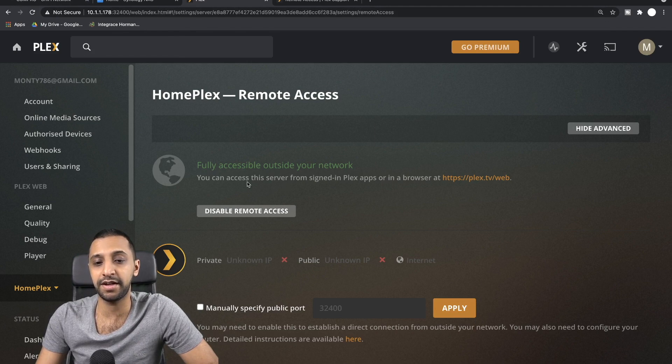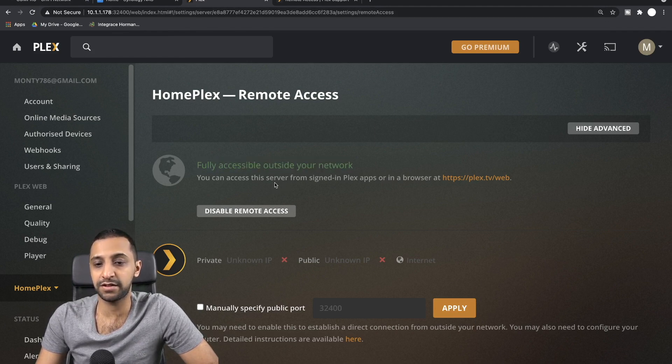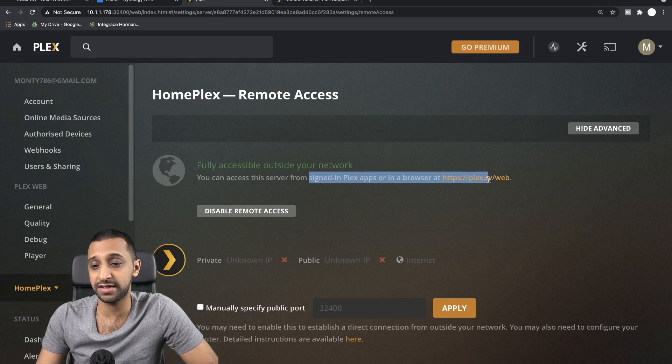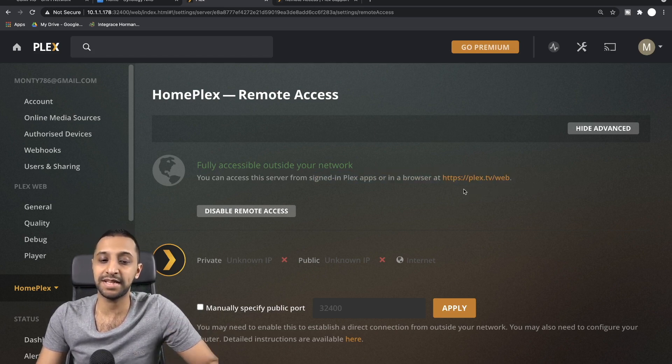Once you do that, again I've already done it, I've hit Retry at the button down here, and then it says your Plex server is fully accessible outside your network. So to sign in, you just need to go to plex.tv/web and you will be able to access this Plex server.